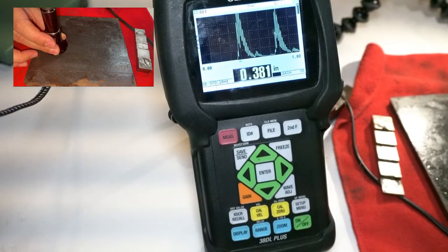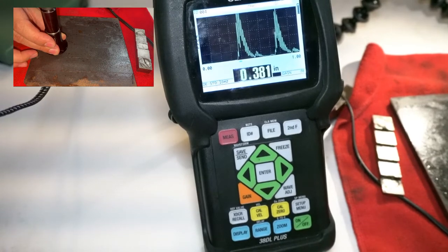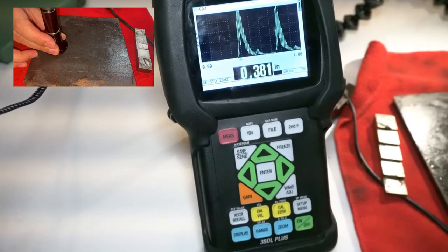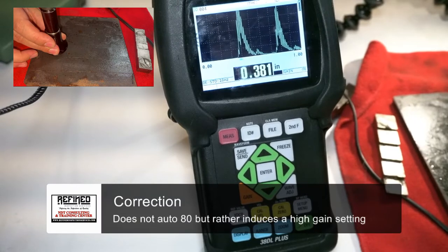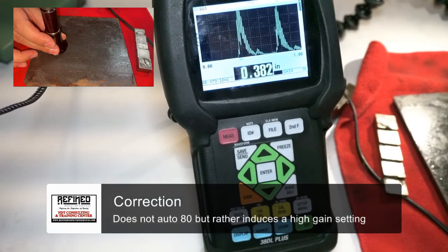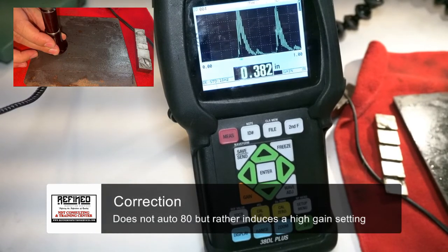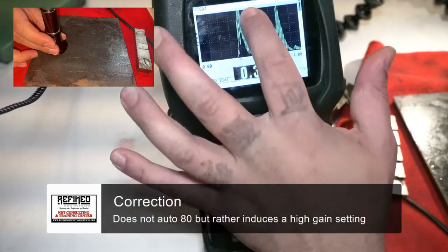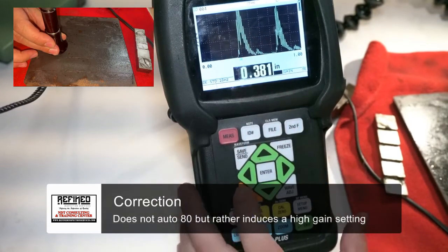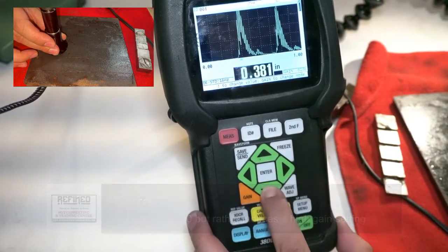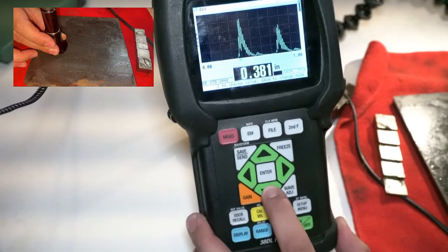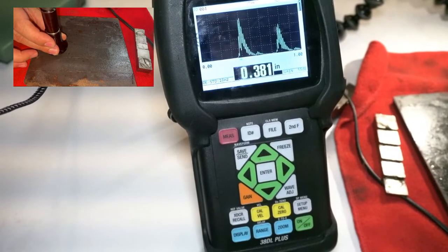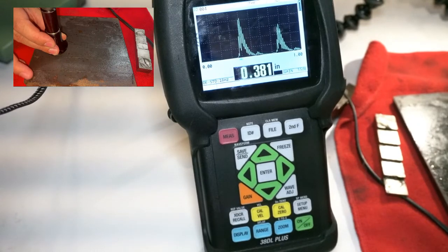So the 38 actually has a function where it auto 80s all of the signals. What I mean is it brings all the peaks up extremely high. And what we want to do is actually bring that peak down to about 80%. So we're gonna set a reference level to about 80% so that we can actually see the signals a little better here.